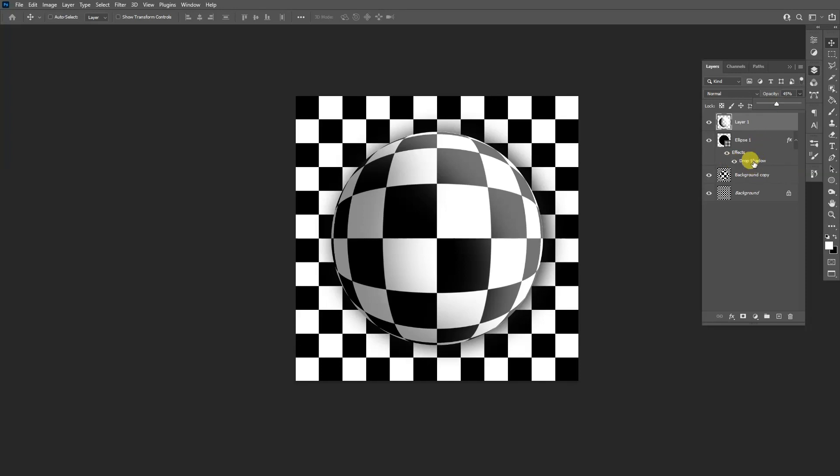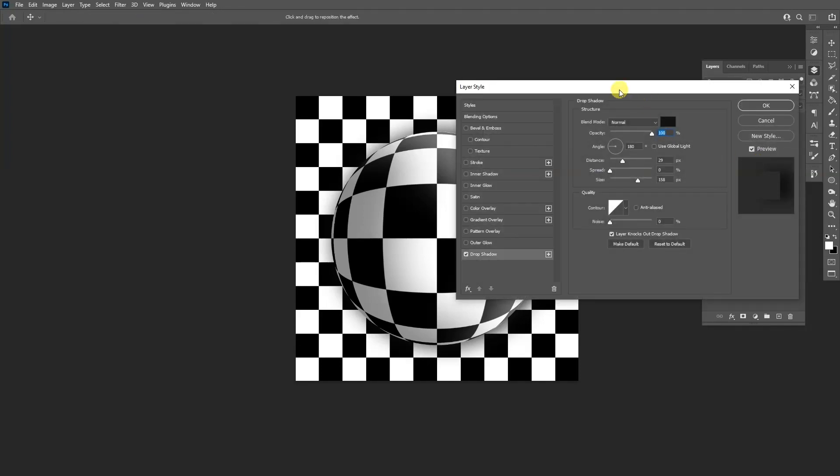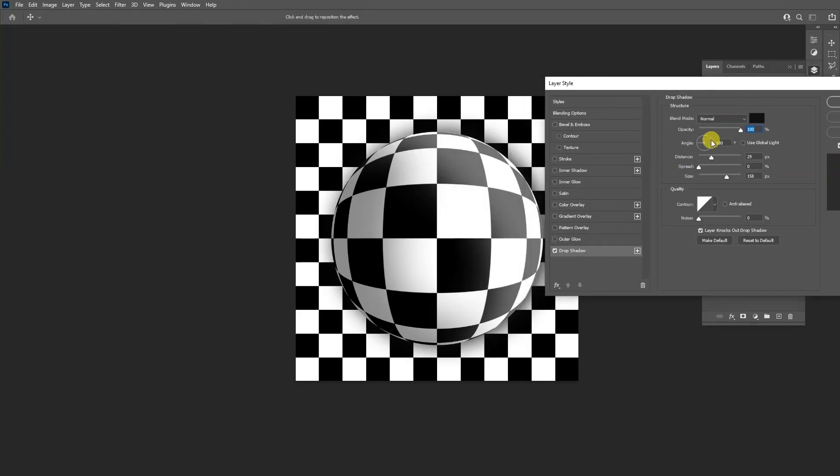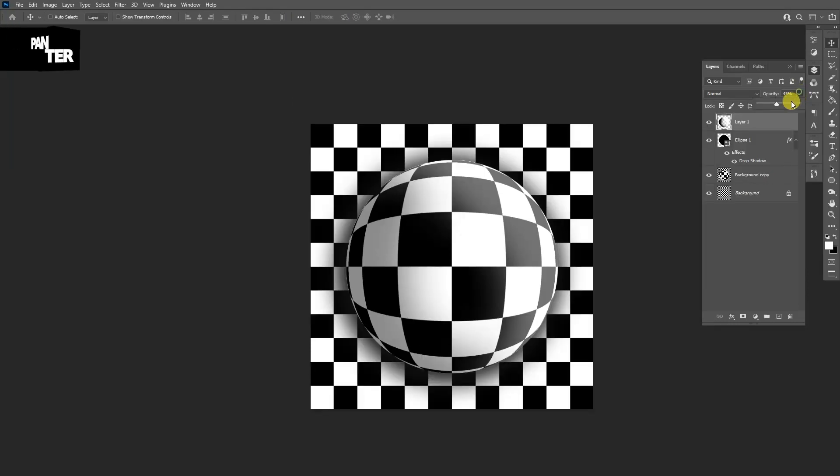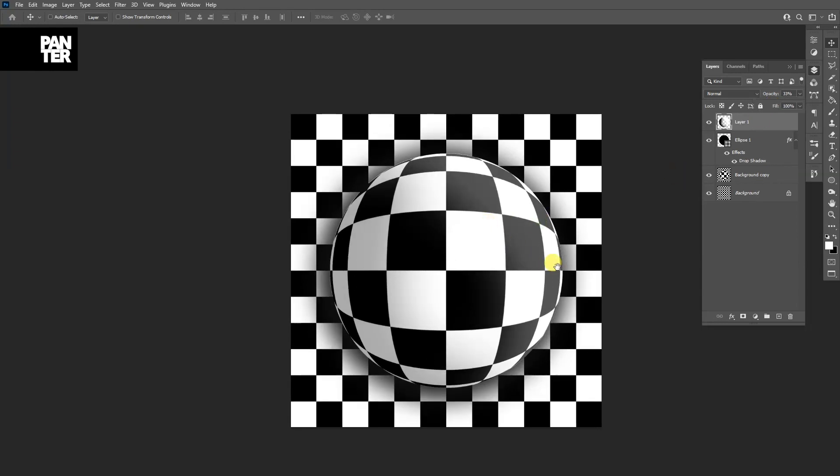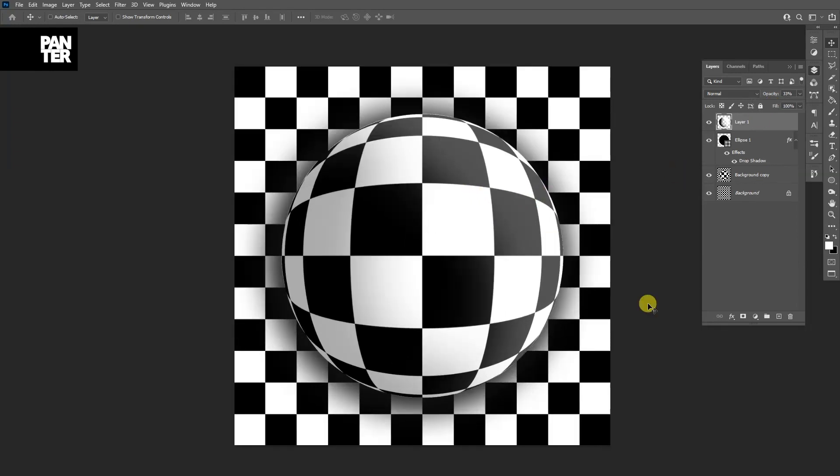I'm going to go around 45. I'm going to double click here on the drop shadow again. I'm going to change the angle to around 44. I'm going to increase the size and the spread. I'm going to decrease the opacity a little more. There you go. 33 might do it. And this is how I make this abstract shape in Adobe Illustrator and Photoshop.